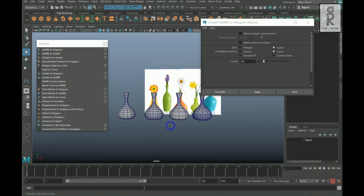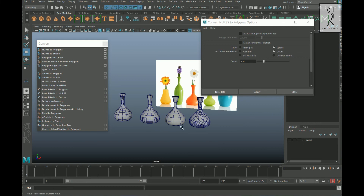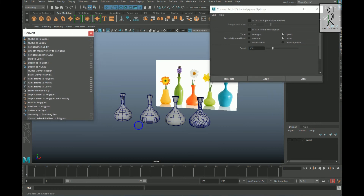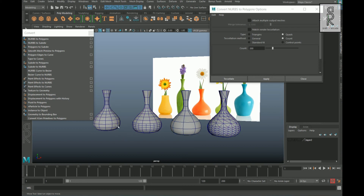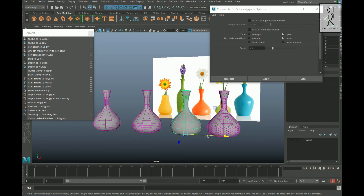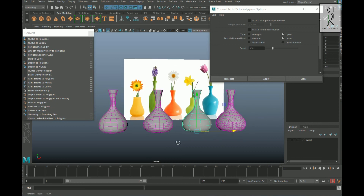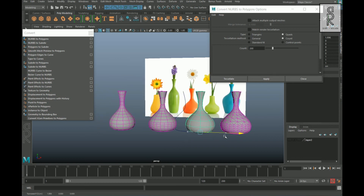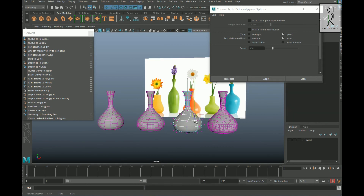Now if you turn on the wireframes, you can see the difference in the topology of all these objects. Since the NURBS surface is the original and we converted the others to polygons, those are all connected with the original. If I move the NURBS surface, the converted polygons will move with it. If I go to Control Vertex and move some vertices, the same changes will apply to the polygons as well.